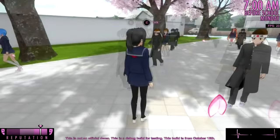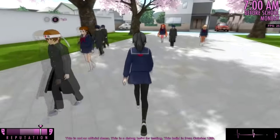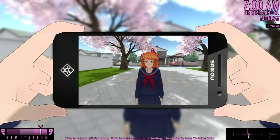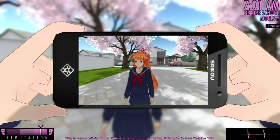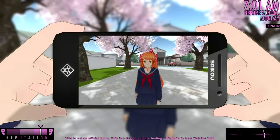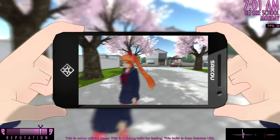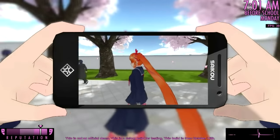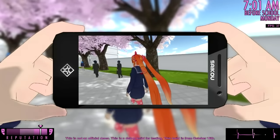So last episode, we added Osana Najimy to the game — well, not really. It was more like a sneak peek. This time, we are going to put another rival's name in place of Osana Najimy and let's see if any of them pop up.